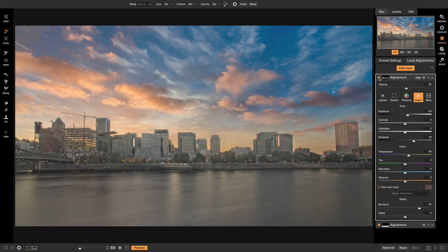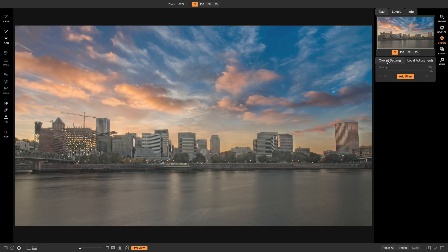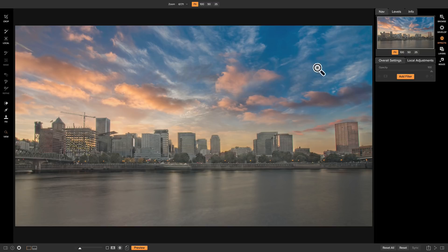Now that we've added a couple Local Adjustment Layers to deal with some darker and brighter areas in the shot, now what we can do is head into Overall Settings, in Effects, and we can add different creative filters to our shot. The first filter I want to add is to deal with the harshness in these clouds up here. I want to make them a little bit softer.